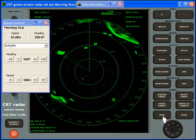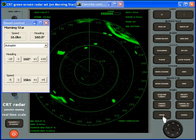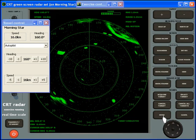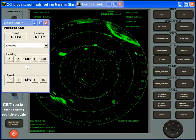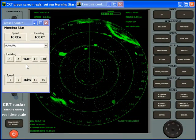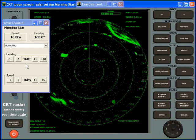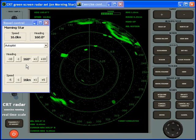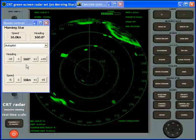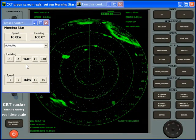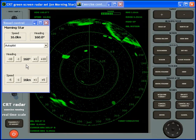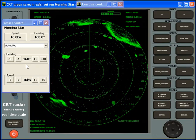The beauty of the simulator is that you can get it wrong, and instead of hoping to survive long enough to claim on your insurance, you can stop the exercise, reset, and try again until you are confident that you can handle the situation correctly.